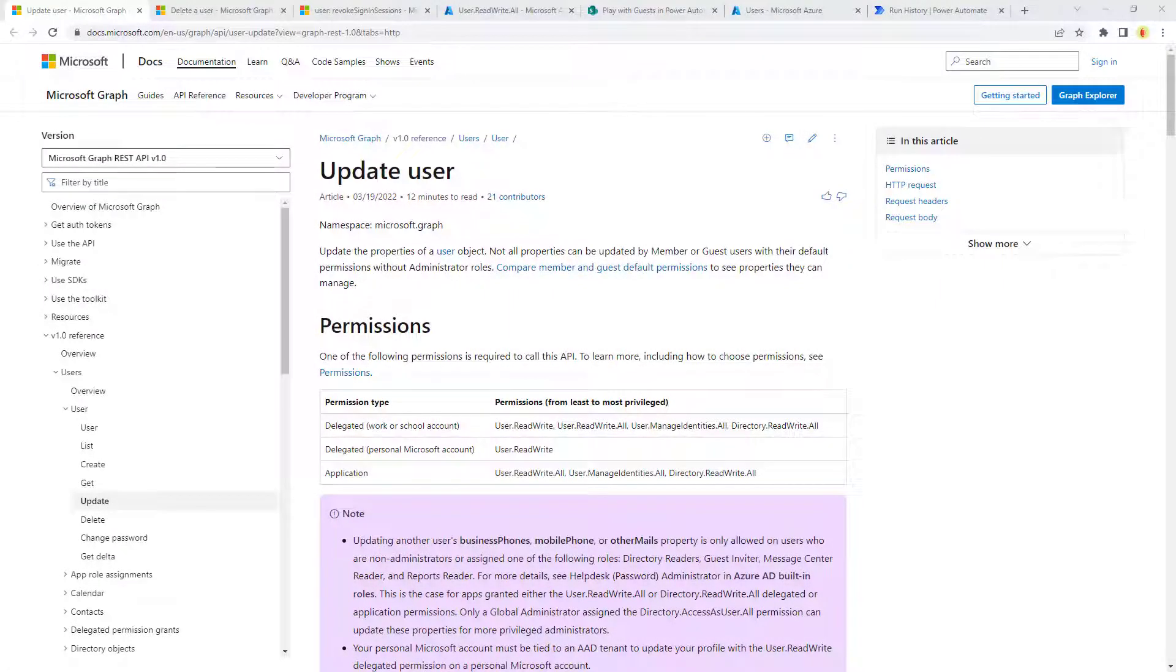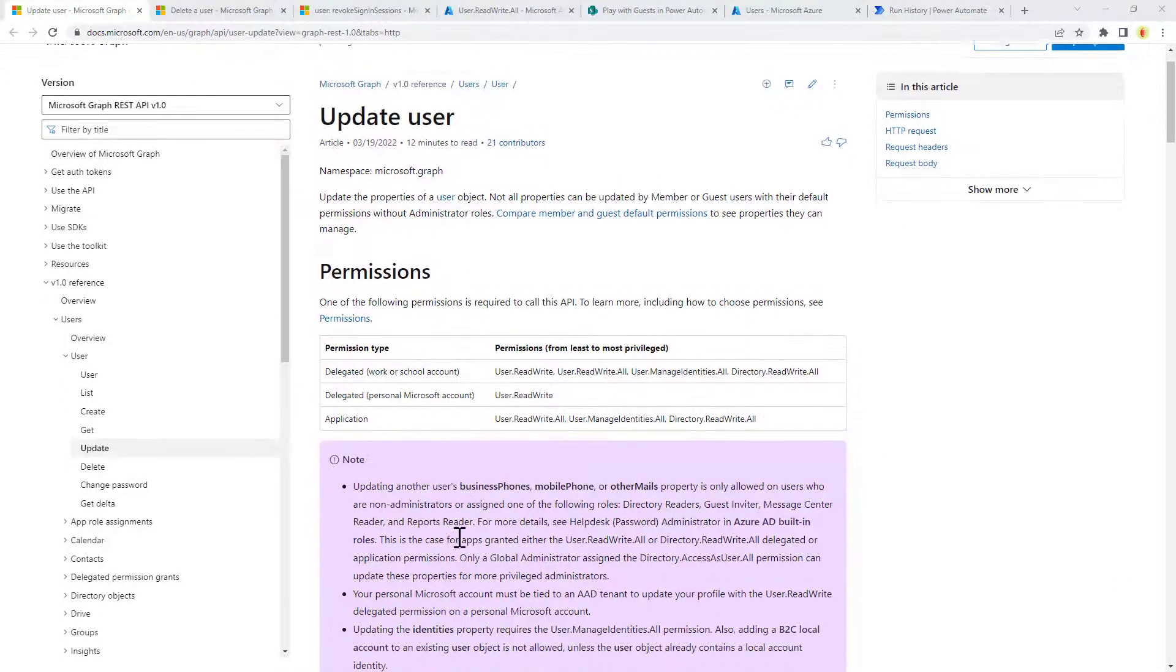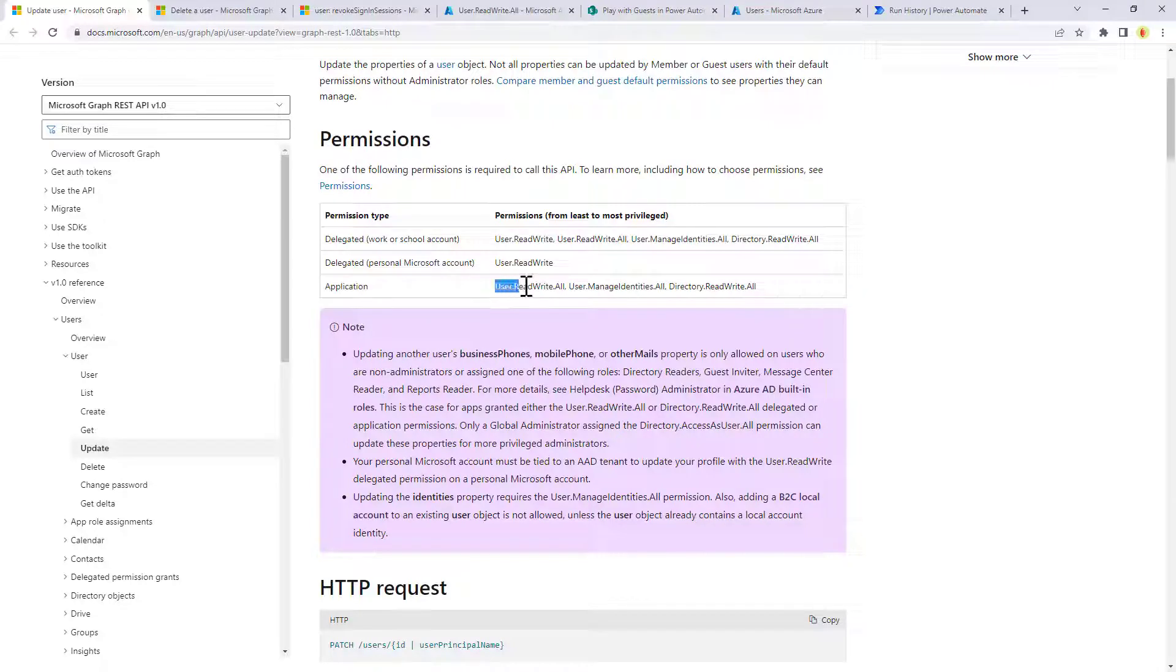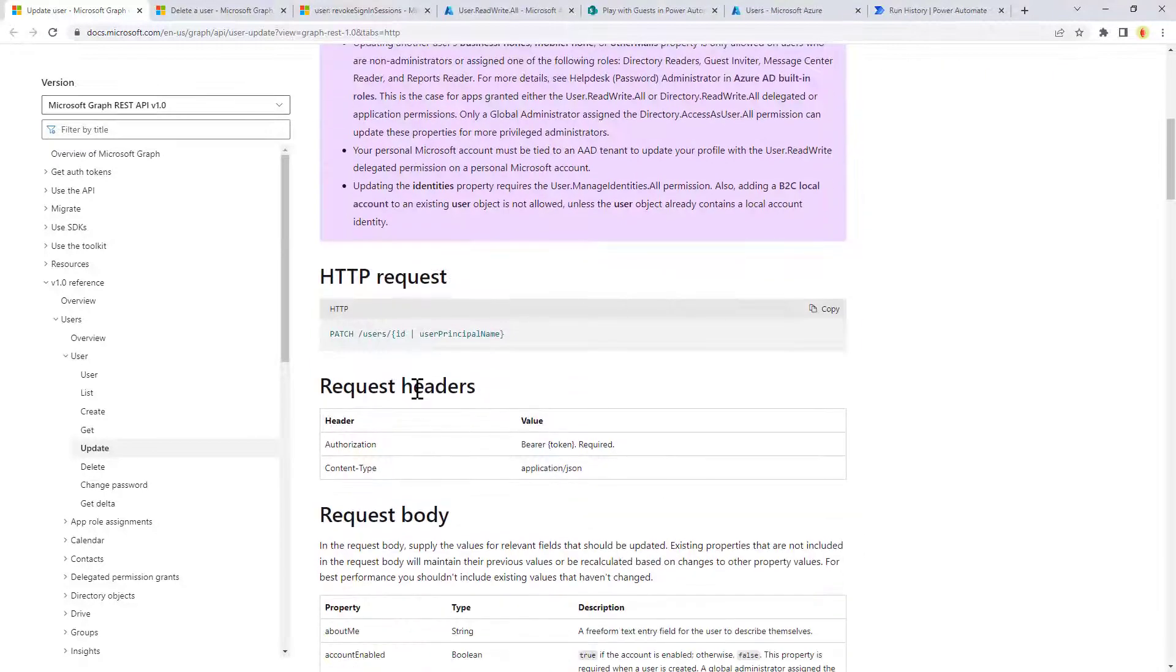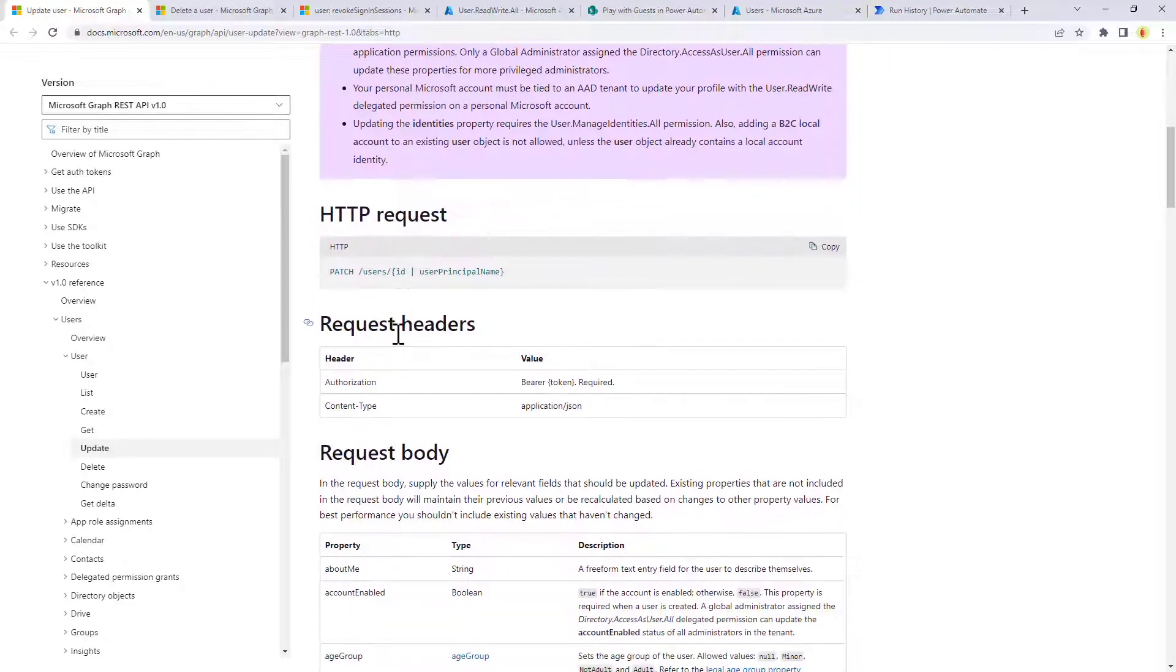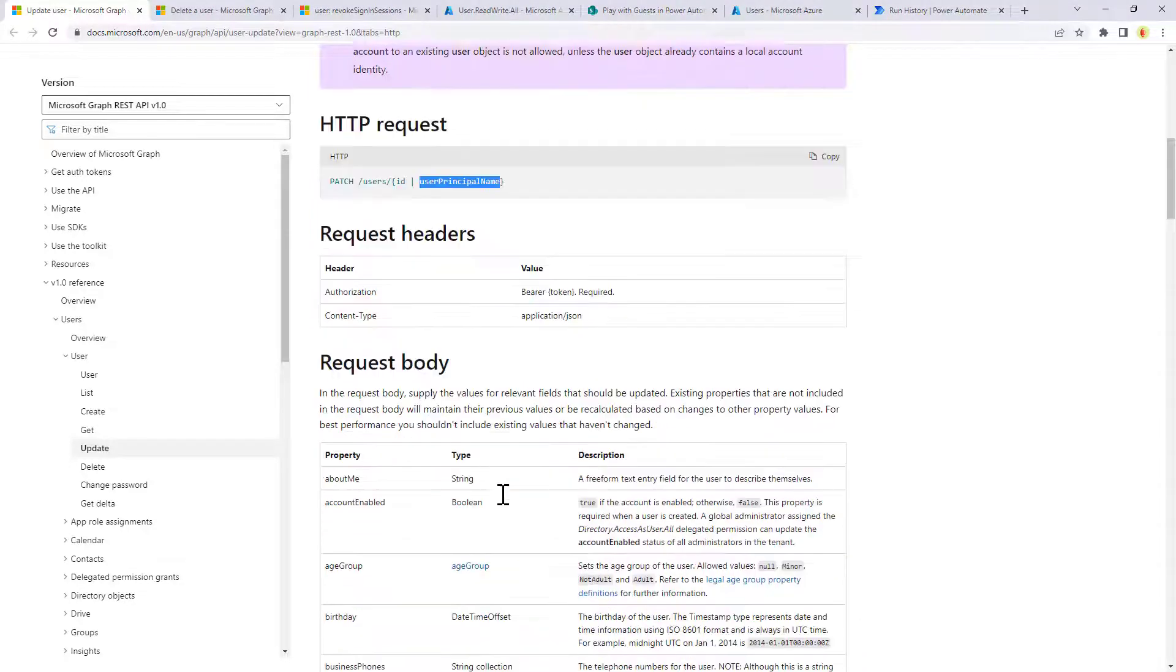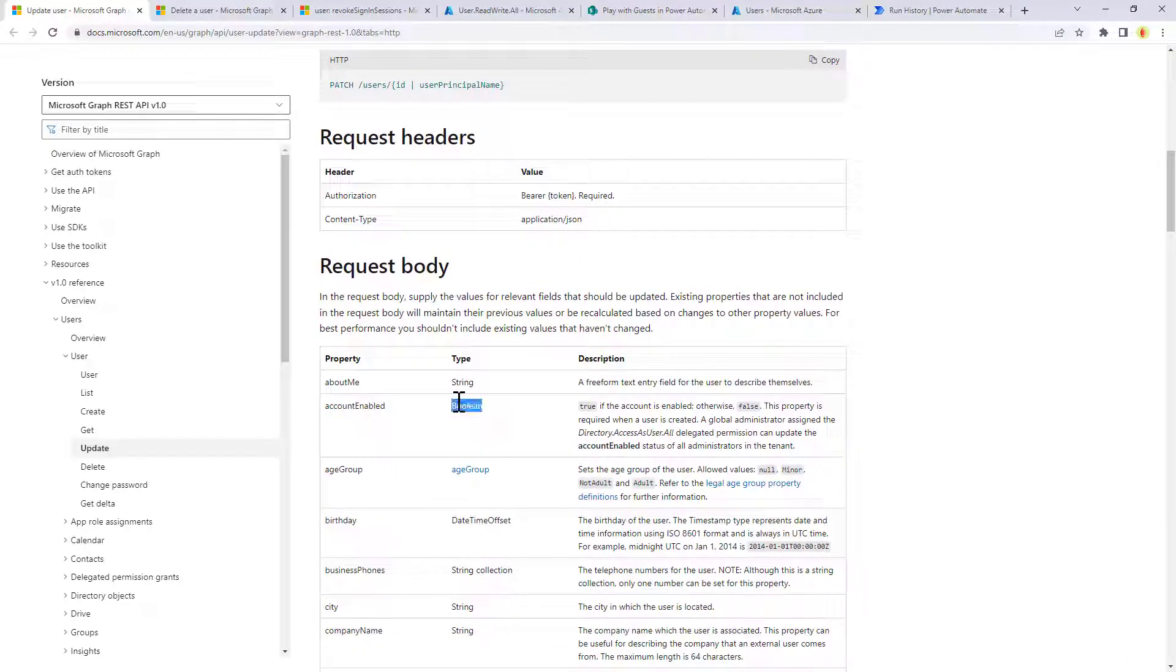Here we have the official documentation page about how we can update a user in Azure Active Directory via Microsoft Graph. As you can see, in order to do that from an application level point of view, we need the user.readwrite.all permission, for example, as I told you. We simply need to make a PATCH request targeting the users endpoint and providing the unique ID or the user principal name of the user. In the request body, we can specify the account enable property, which is a boolean one, and we can set it to false.